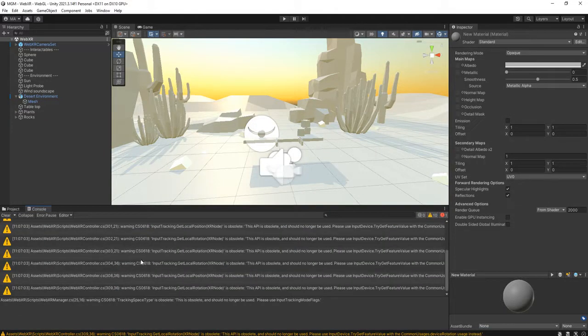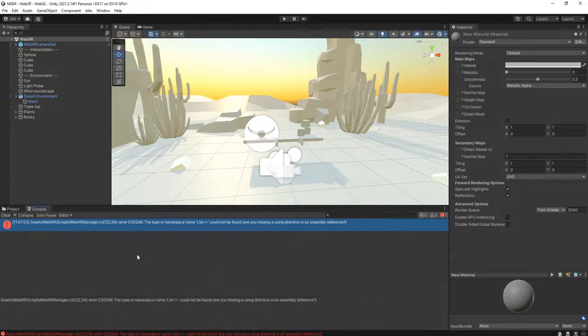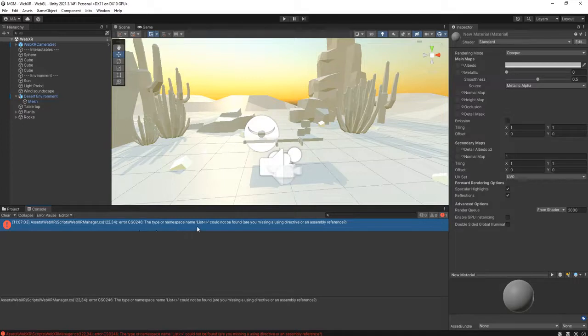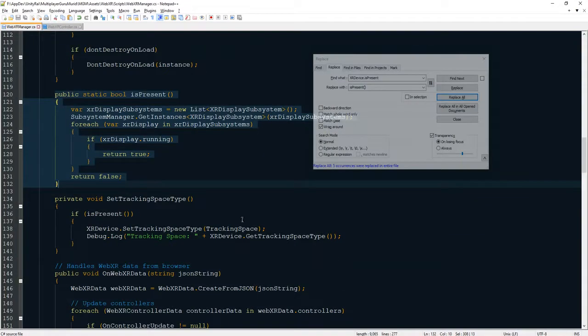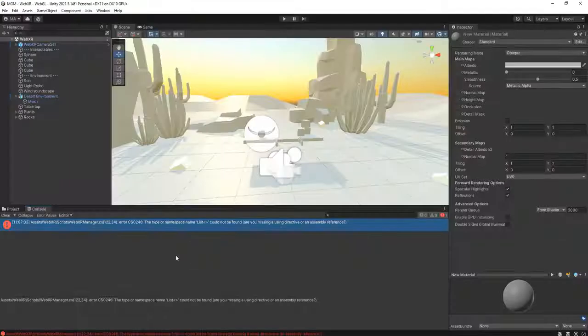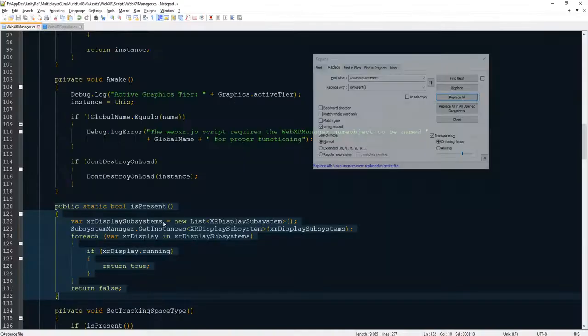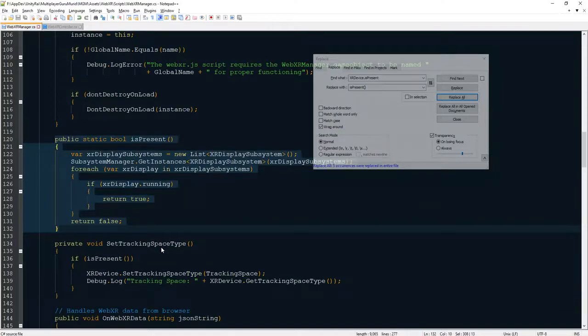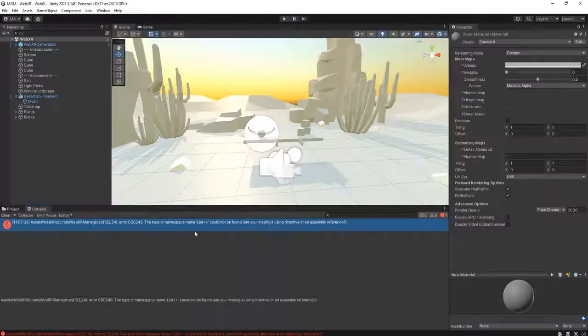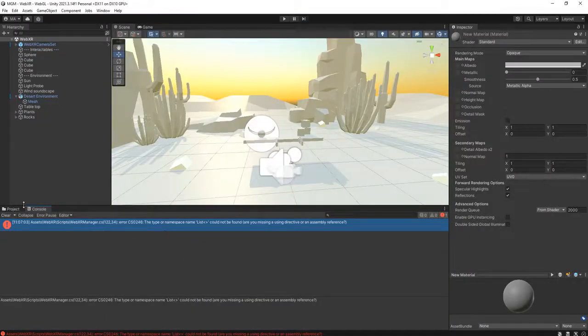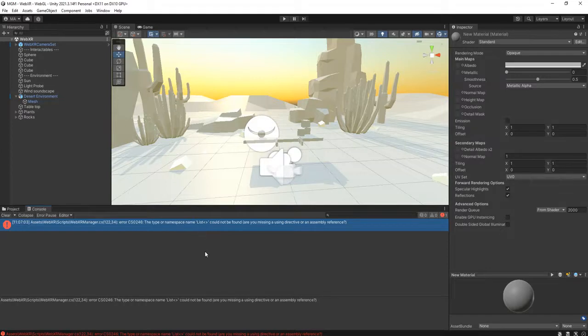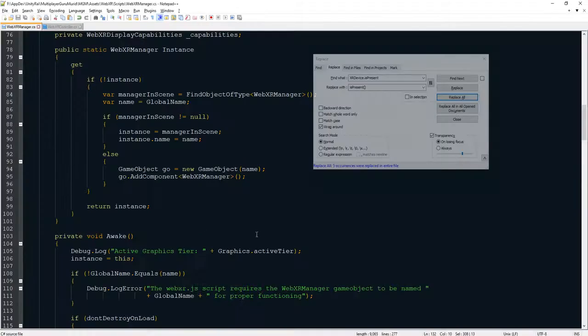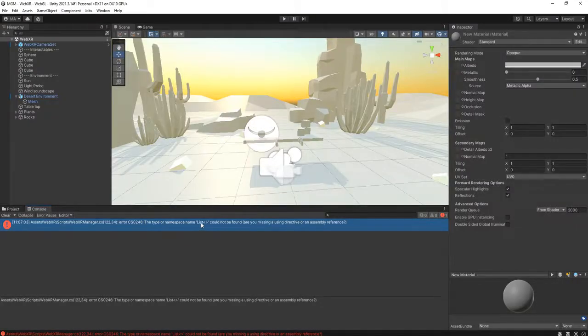That's all, it's done. OK, this one, WebXR manager, the type of namespace list could not be found. It is so silly, I don't know why is it. I mean, how the developer that made this Unity package got no error about this and we see the error about this?